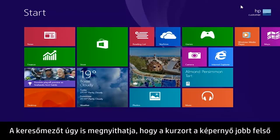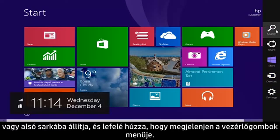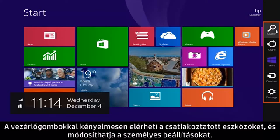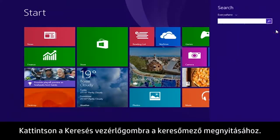You can also open a search box by moving the cursor to the upper or lower right corner of the screen and dragging down to reveal the Charms menu. Charms are a convenient way to access connected devices and adjust personal settings. Click the search charm to open the search box.